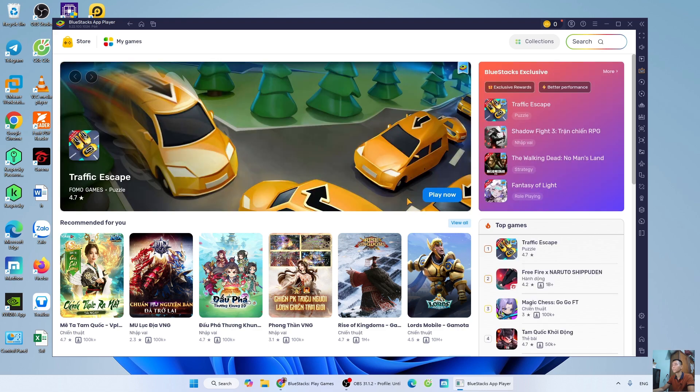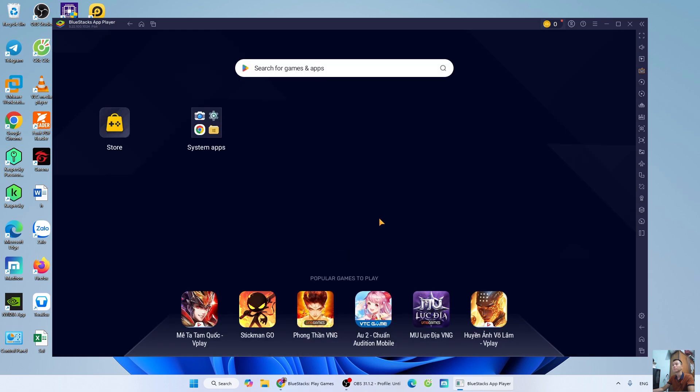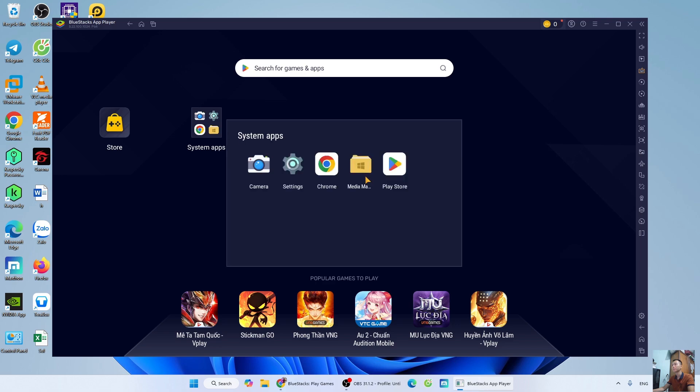Once the installation is complete, close this tab. Now, I'll guide you on how to download Free Fire on PC. Open the SystemApps folder. Select Play Store.